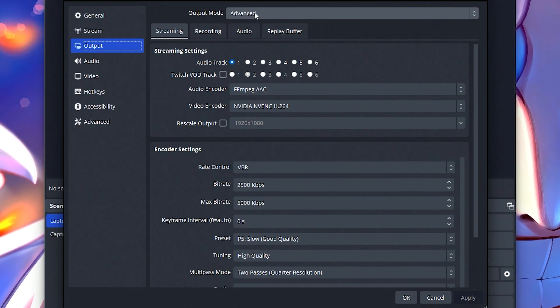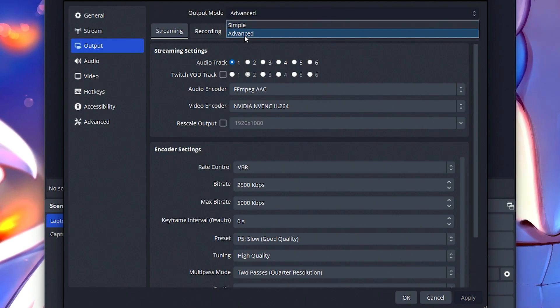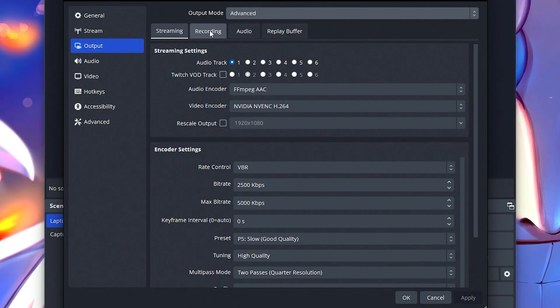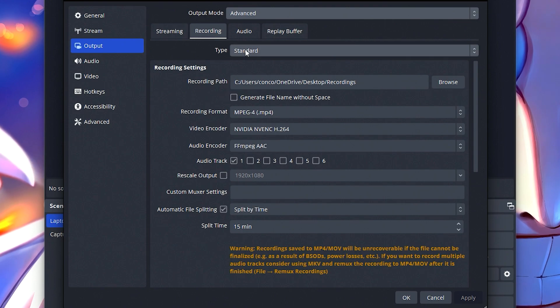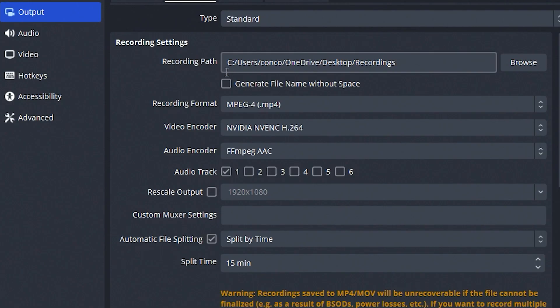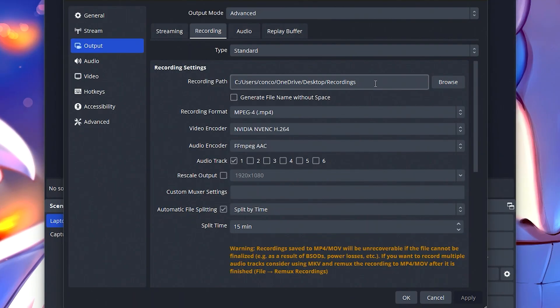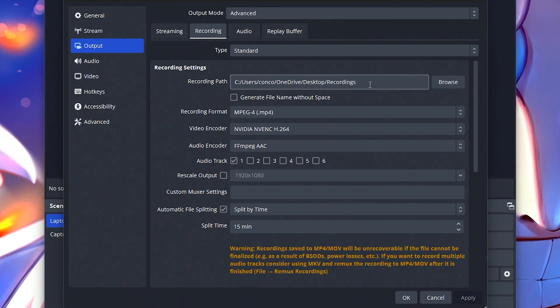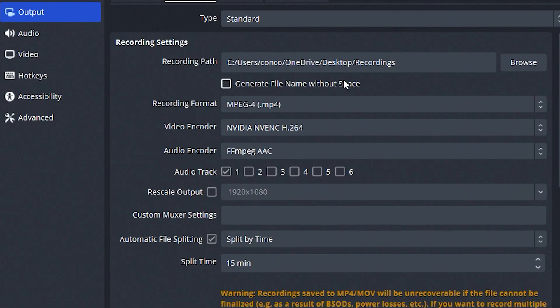You're going to want to change the mode at the top here from simple to advanced. We're going to go into recording. The type will be set to standard. You will set your recording path to a folder like on your desktop. I have a folder called recordings where all of my recordings are. But if you have a bigger hard drive somewhere that has more space, I recommend making a folder there and linking this to it so that it saves your files there.